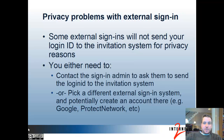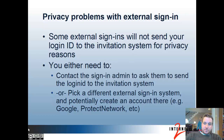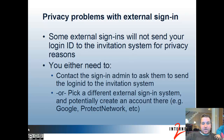Even if your institution is in the list, you might have a problem — the institution you pick might not be sending your login ID to the Grouper invitation system for privacy reasons; they don't want to send it to any system that links to it. So if there is no 'you approve what is sent' or similar technology, you need to contact the admin of your sign-in system and ask them to send the login ID to the invitation system. Or you can pick a different external sign-in system and potentially create an account there, like Google or Protect Network.